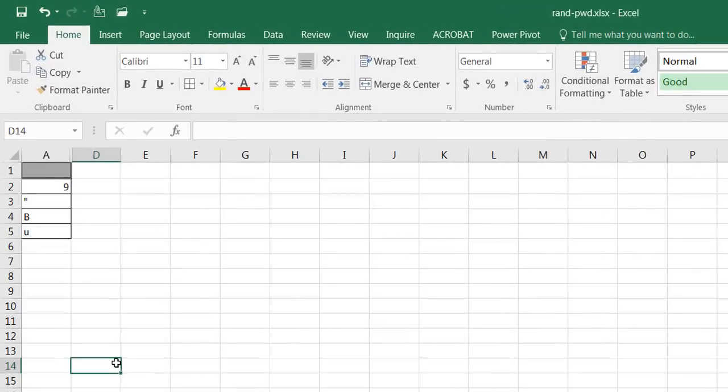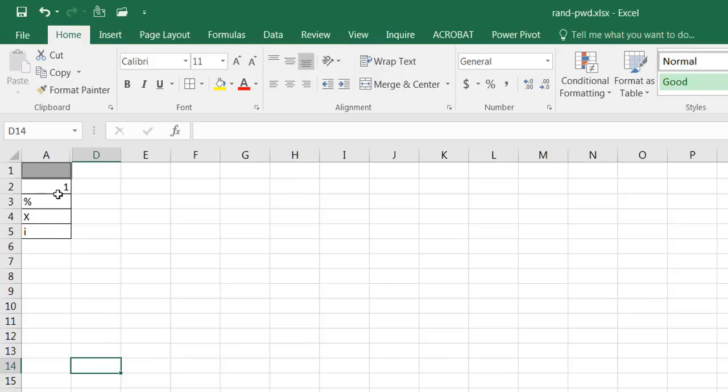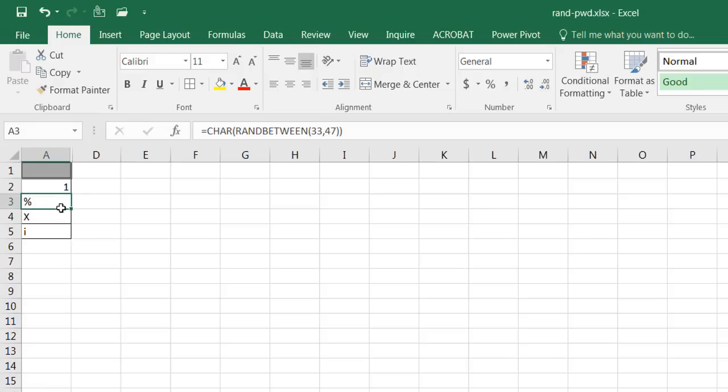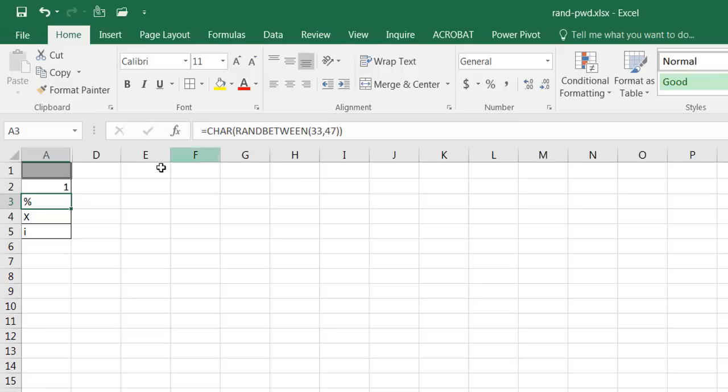If I press the F9 key you'll notice that the numbers are randomly generated. This first cell creates a random number between 0 and 9. The second cell creates a random number between 33 and 47 and brings it into this CHAR function, which is a character function, and based on the ASCII number from 1 to 255 it will bring back a character.